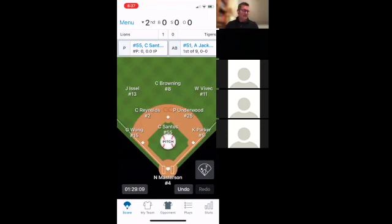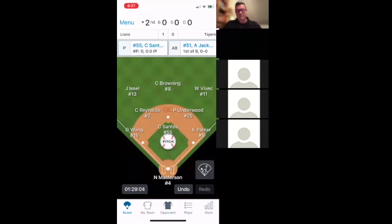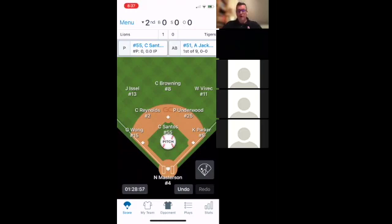Is there anything anybody wants to see? Last time someone said 'show me a triple play' and I dialed one up and did it. So if there's anything in particular that might be tricky for you or anything you want to see, let me know and I can show you that.